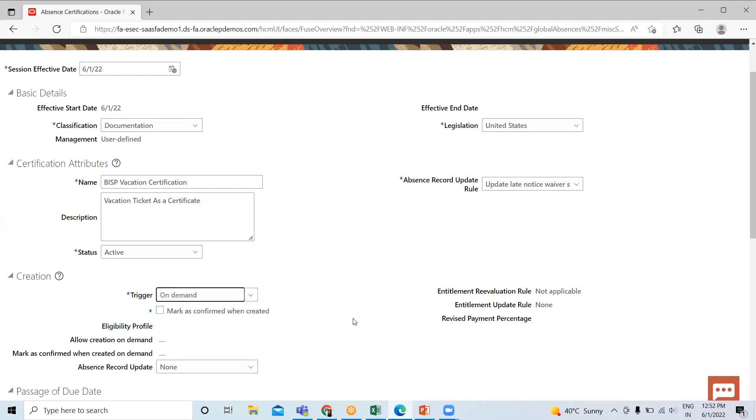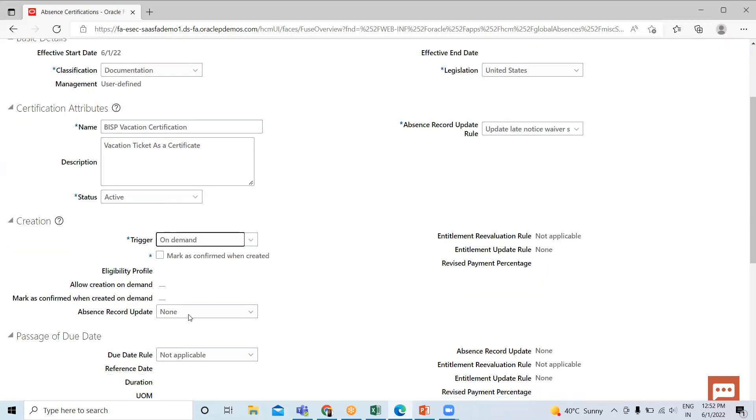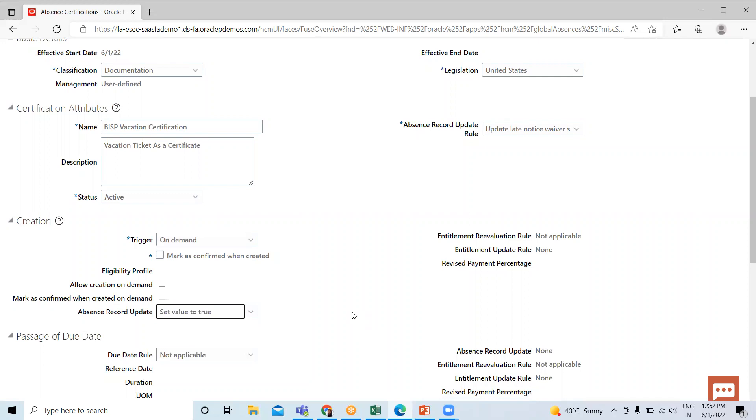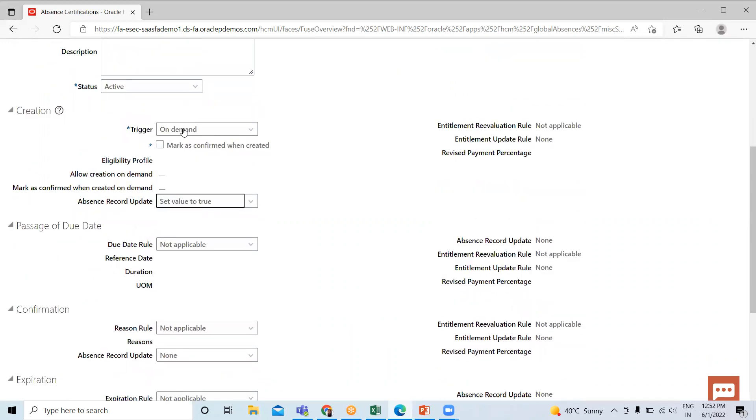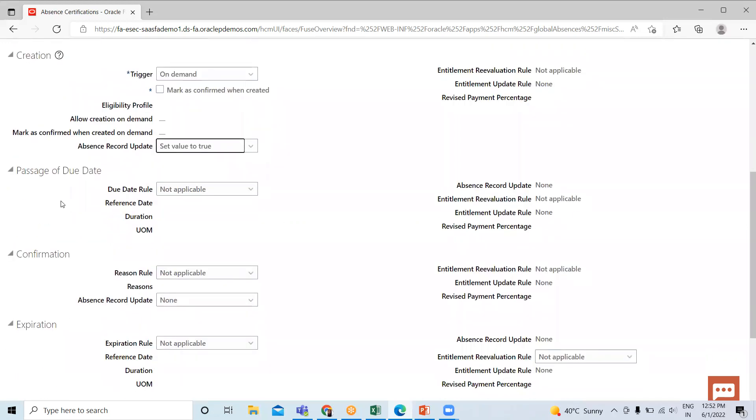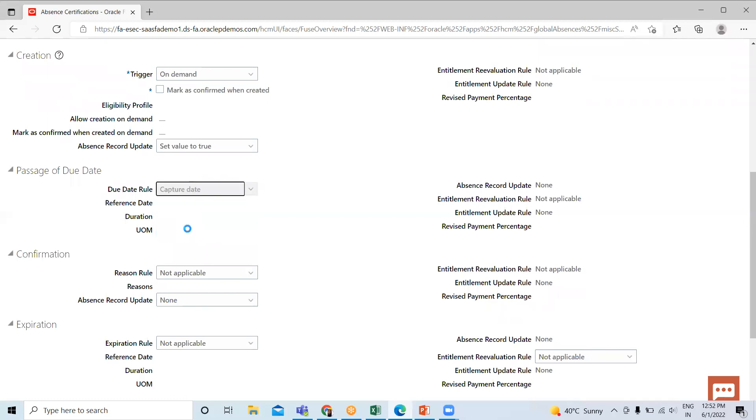Here I select On Demand, and here I select the Absence Record Value as True. Then next is Passages of Due Date. When the certification requirement is passed its due date, we can set the Capture Date. Here we can set the value as False.